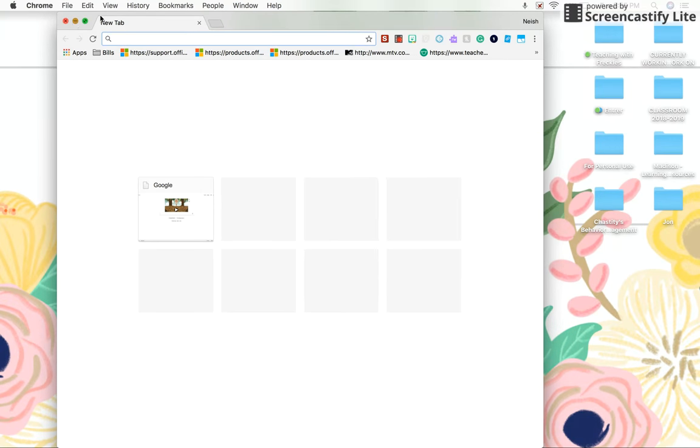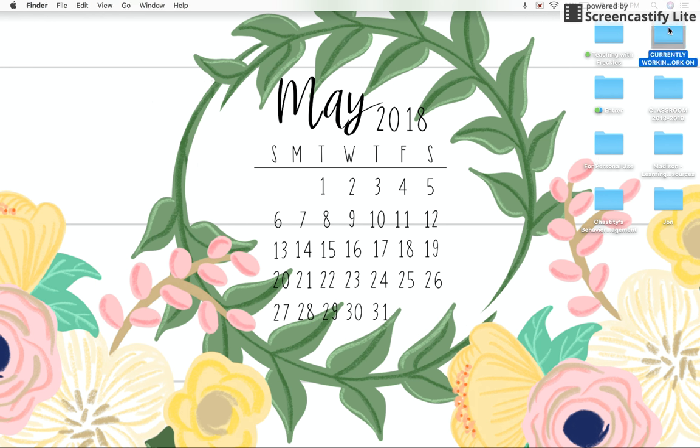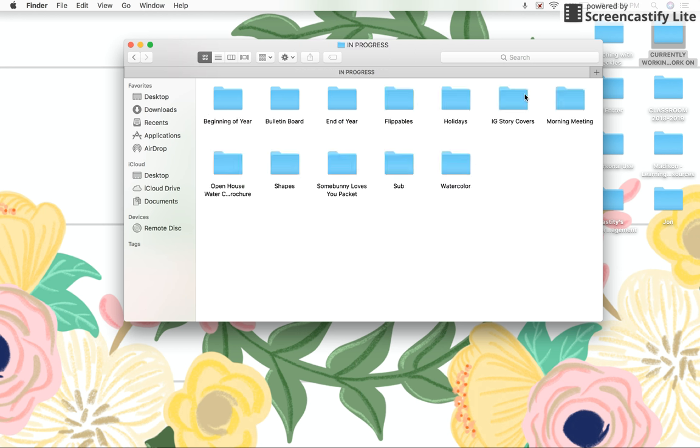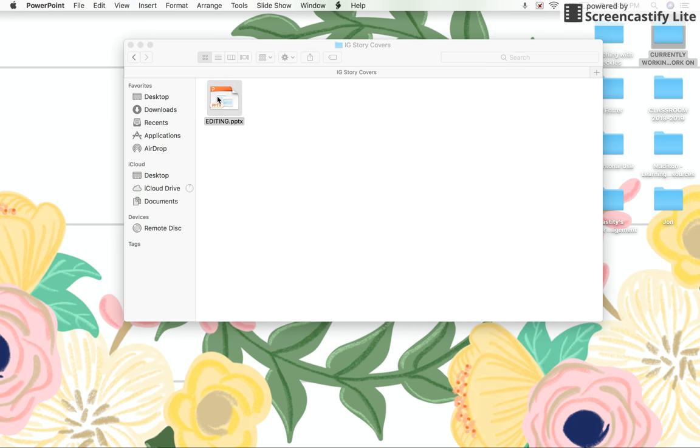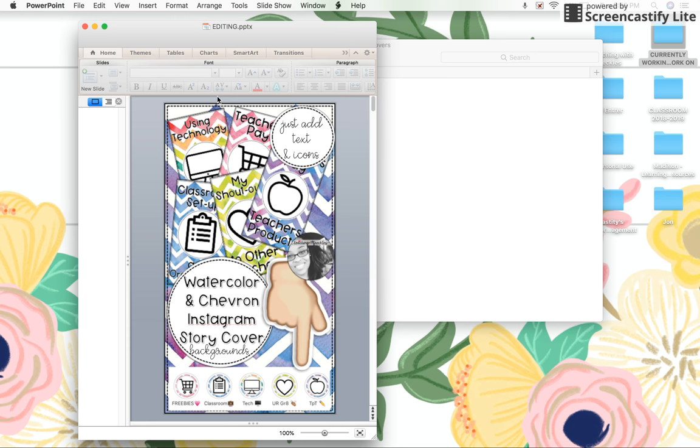You will have already purchased this item, so I'm going to go ahead and open mine. I have it in my in-progress folder. When you download this product, I have included some instructions on how to get started, how to insert text, how to insert an icon, and then how to upload it to your Instagram story.